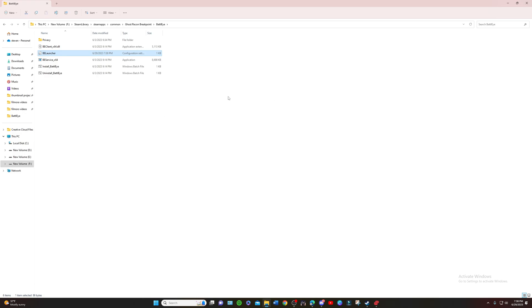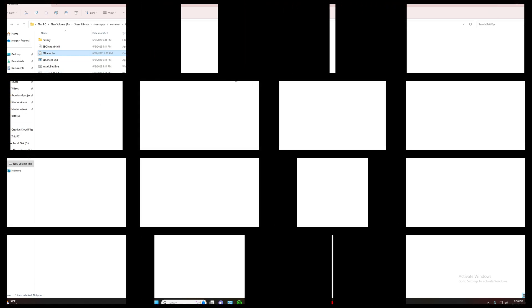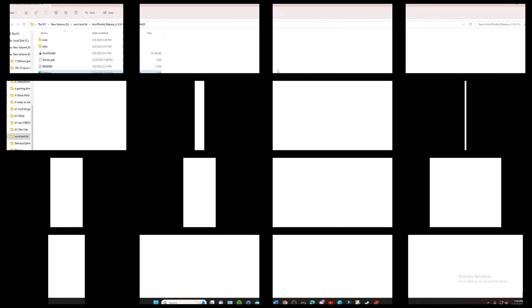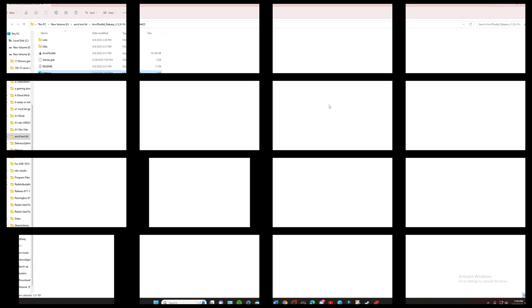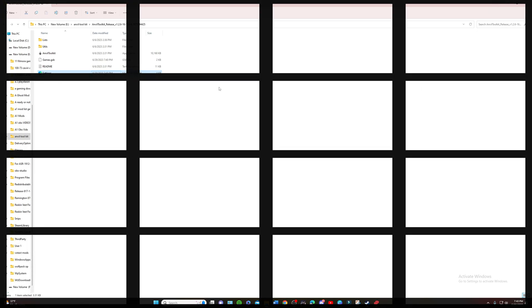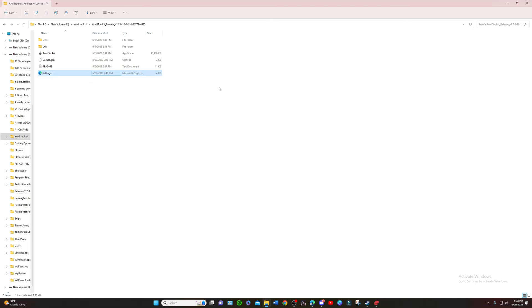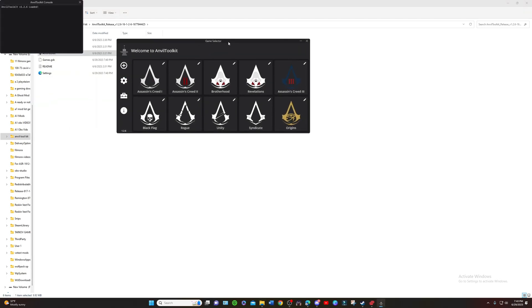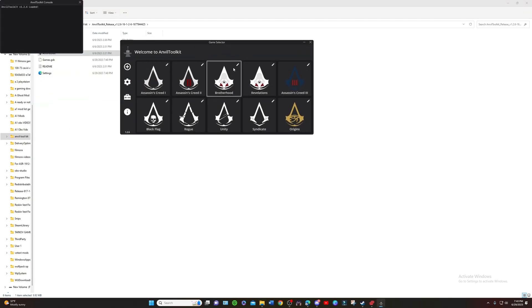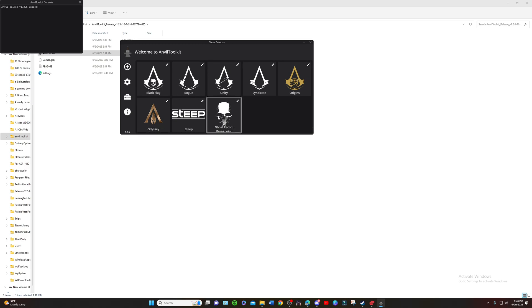That gets saved to the file and then we're going to close this down for now. Now we're over here at the Anvil Toolkit part. Once you guys have that unzipped and everything, you're just going to open up your Anvil Toolkit.